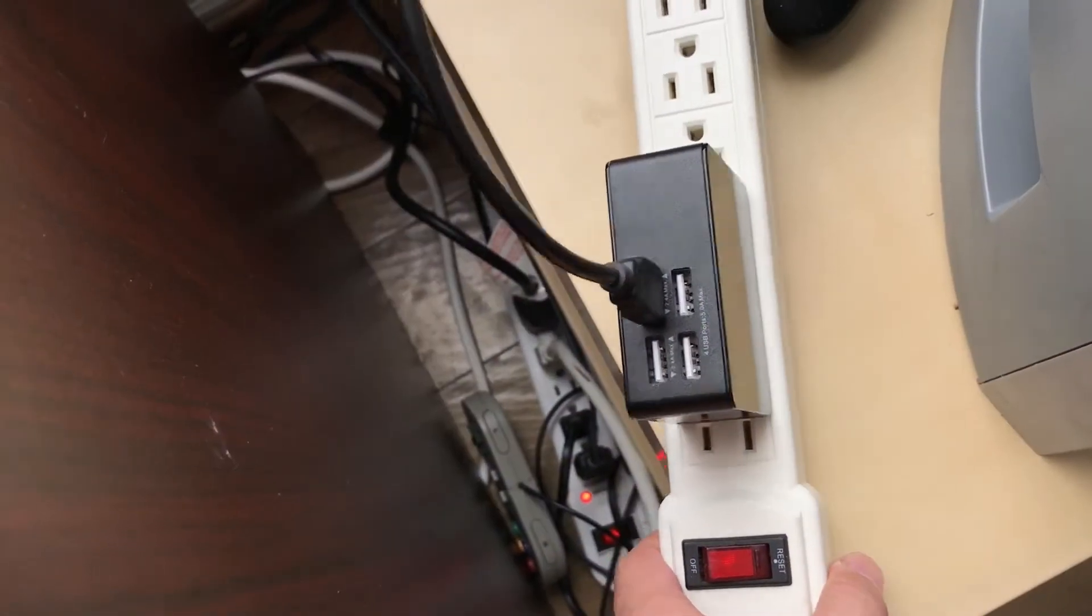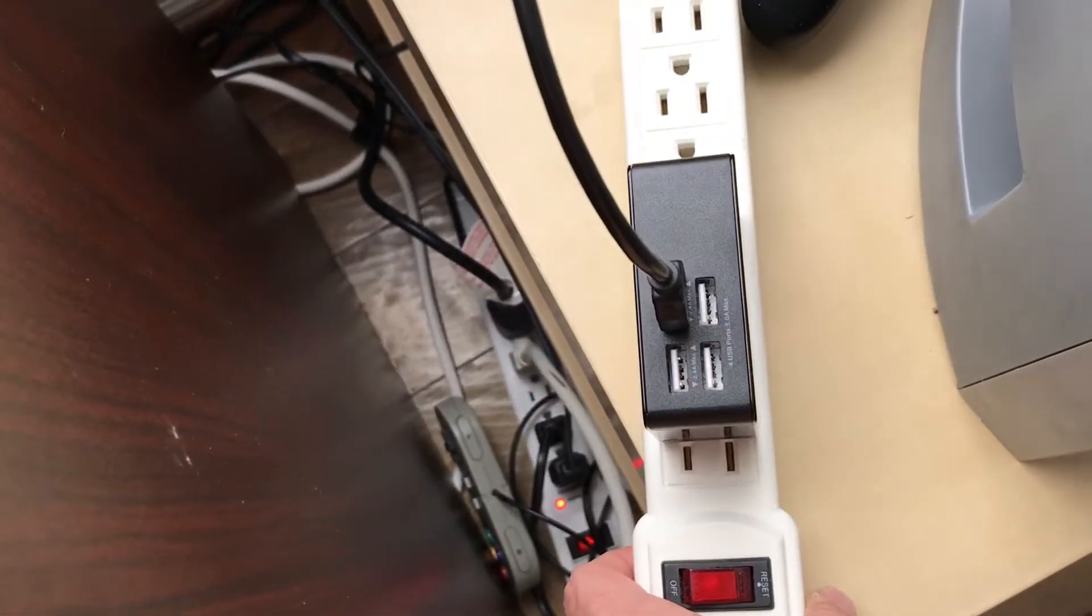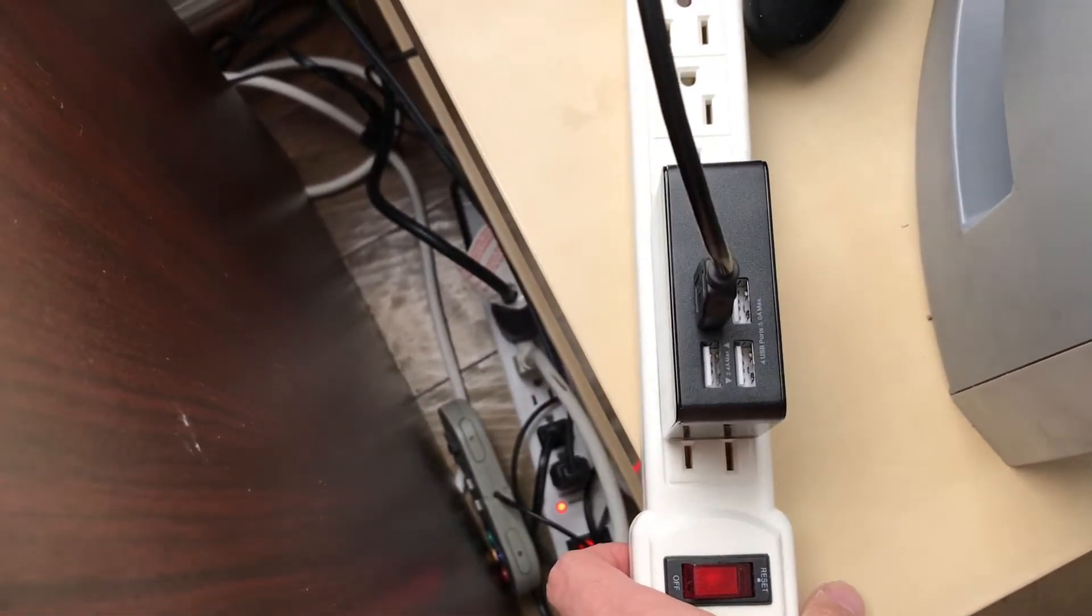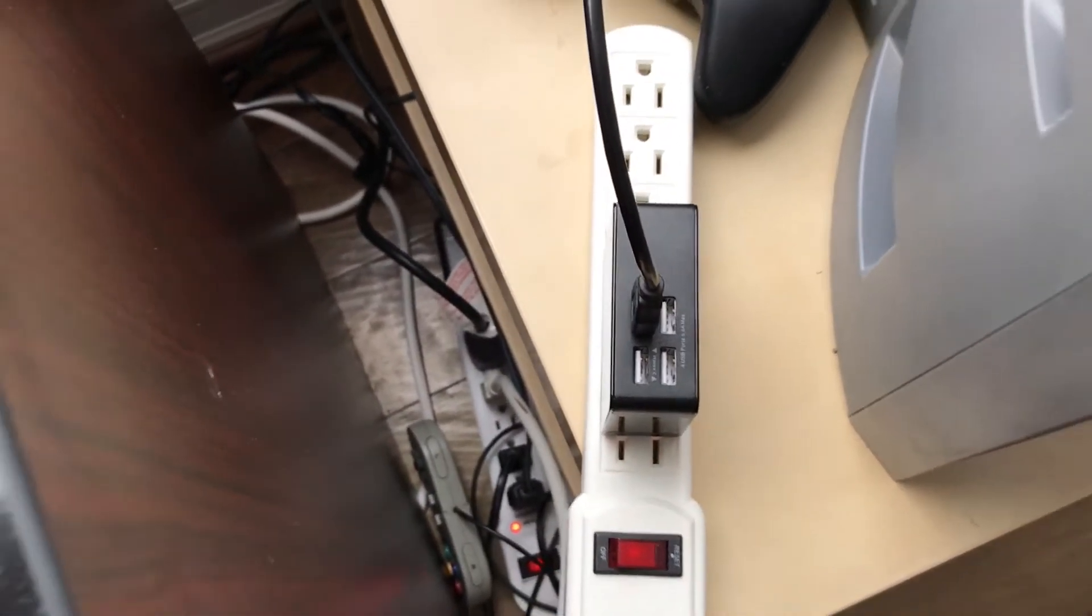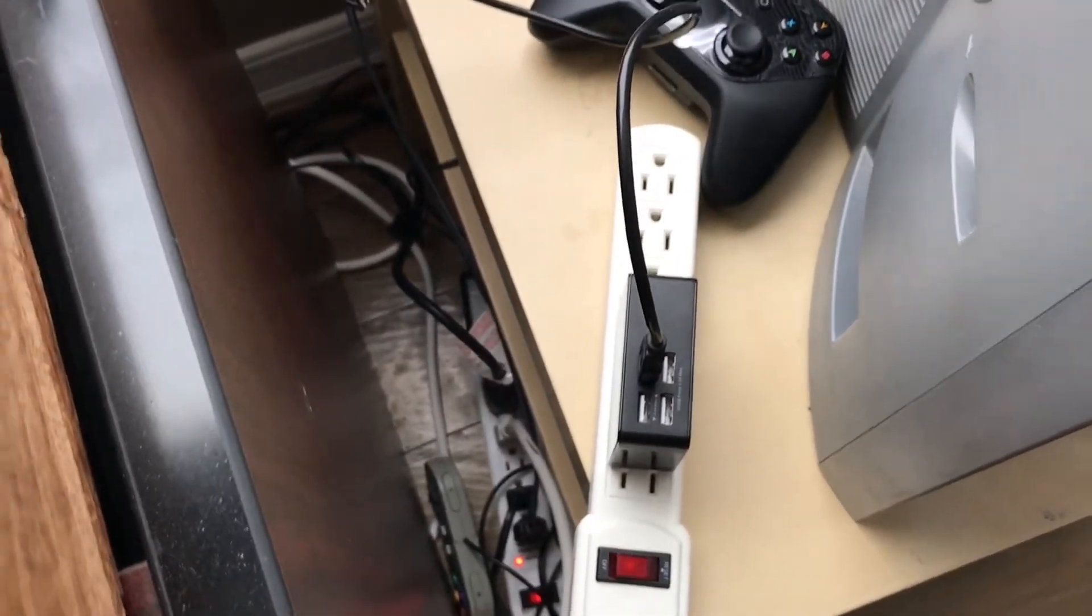For completeness sake, I have this 4-port charger, also from Monoprice, and let's see how this one does compared to the 2-port.